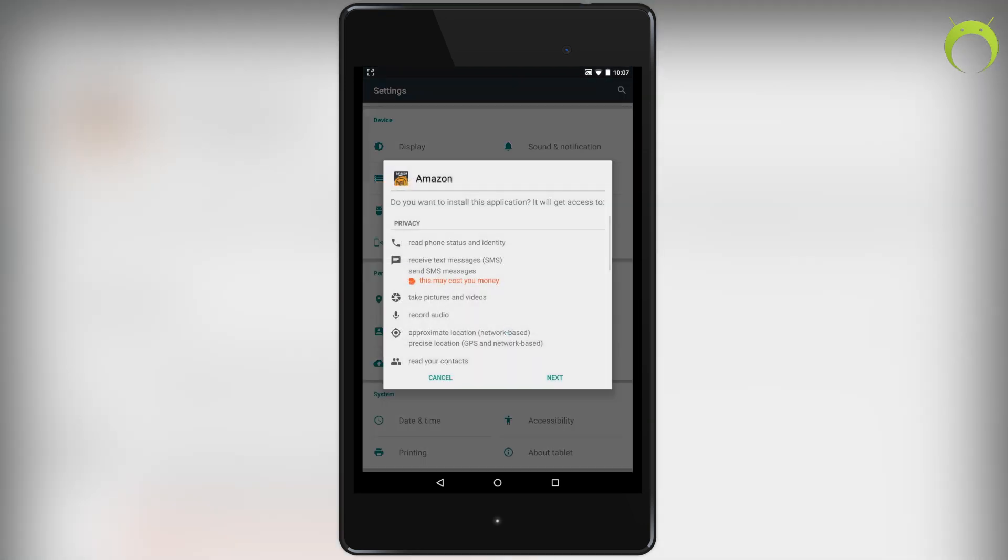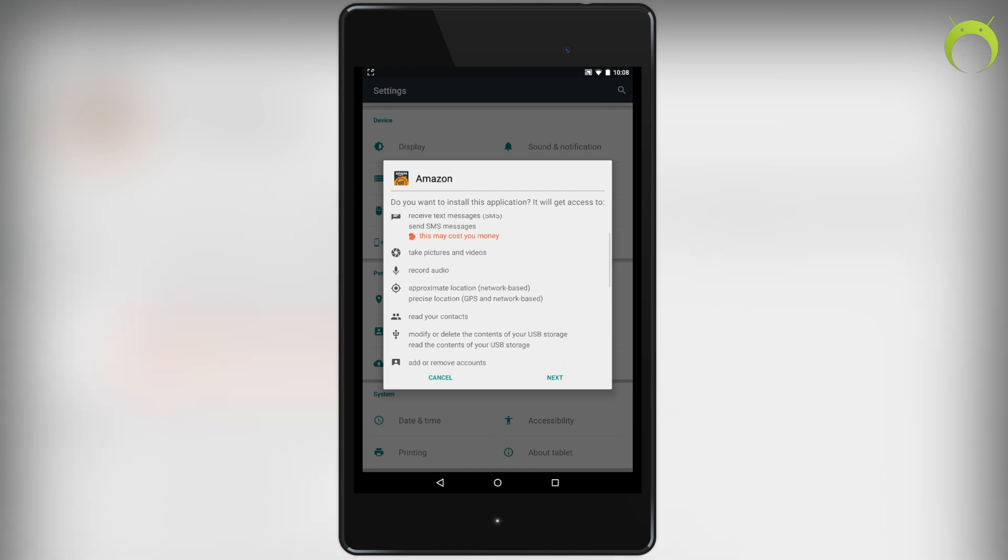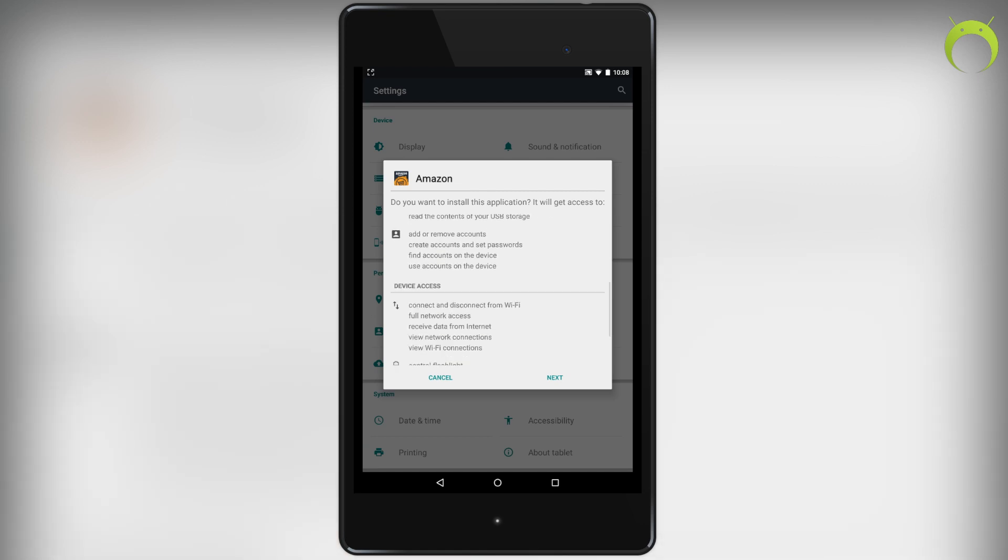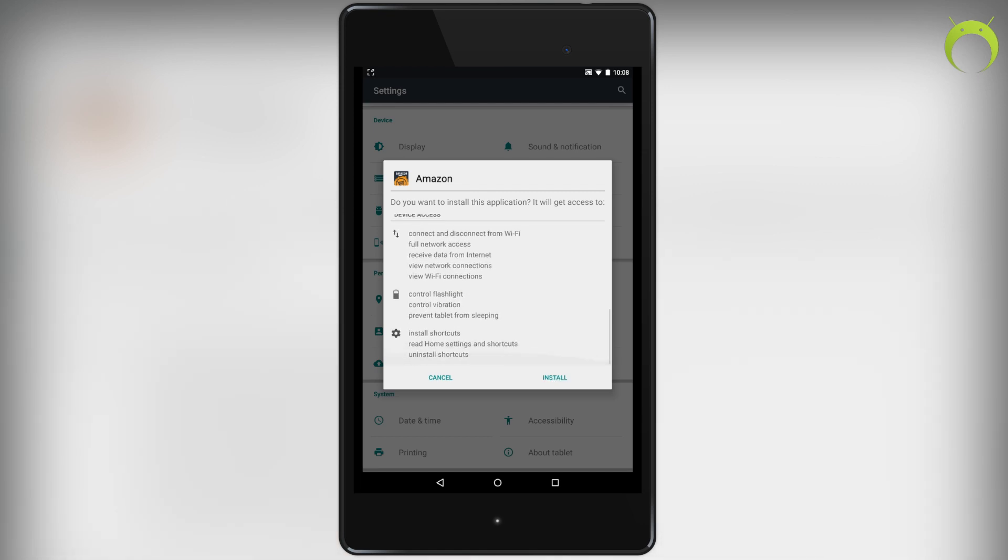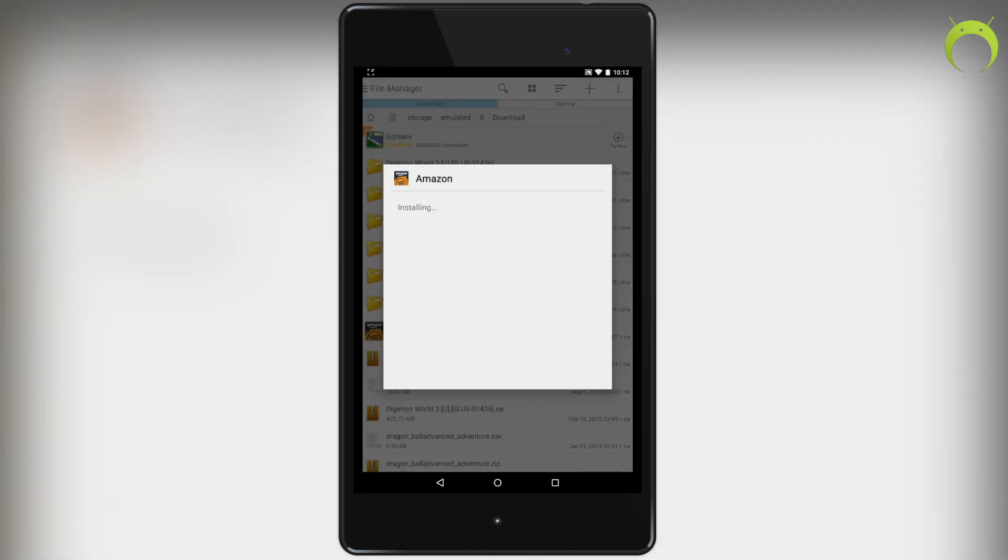Once the download is done, go ahead and click on it and here it'll tell you everything that the Amazon app will have access to. But don't worry, it's completely safe - Amazon is an amazing company and they're pretty well known too, so I don't think that anything will go wrong with this application. Once you're done you can go ahead and hit the install button. The installation will take some time depending on your internet, but once it's done you can go ahead and open the Amazon app.